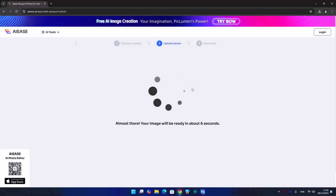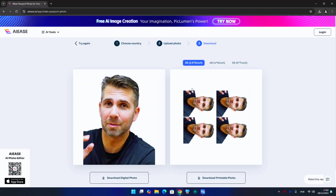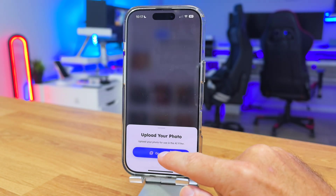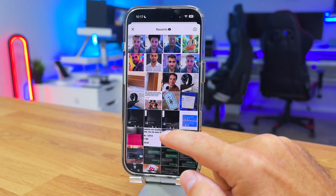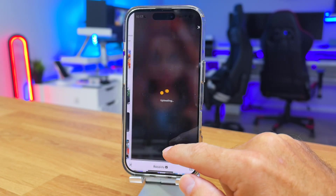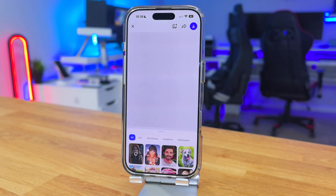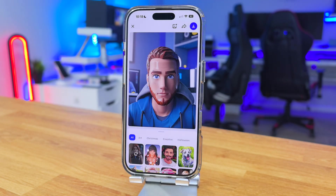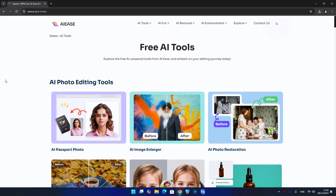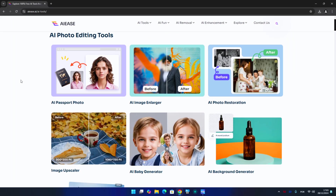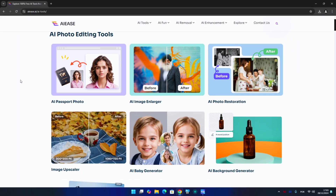It is available on any browser, any phone, any computer, but there's also an iPhone app. At this moment it's still not available for Android, but I do expect they'll release it soon. It's so much easier to use on our phone, but I will leave that towards the end of the video.